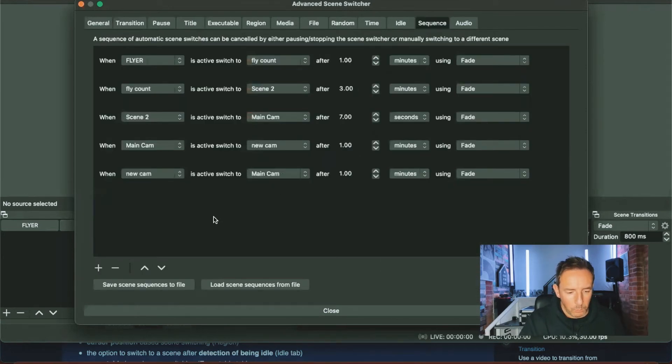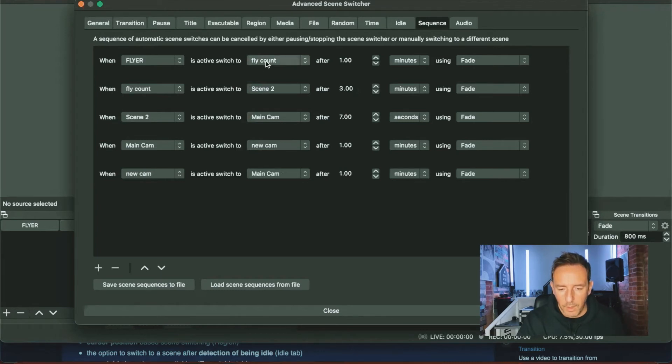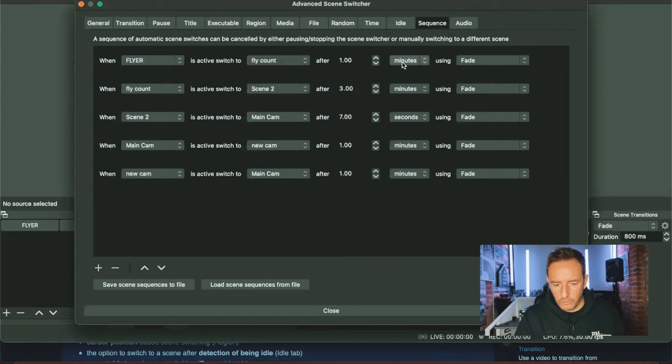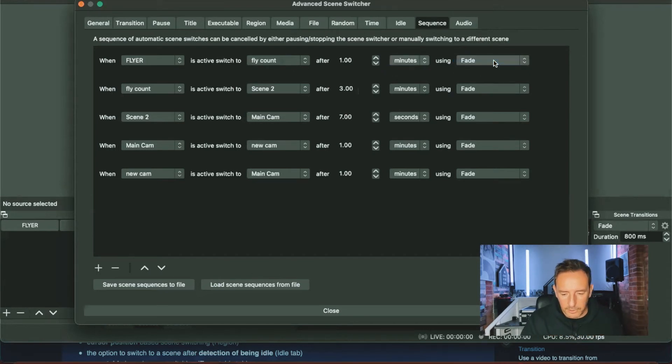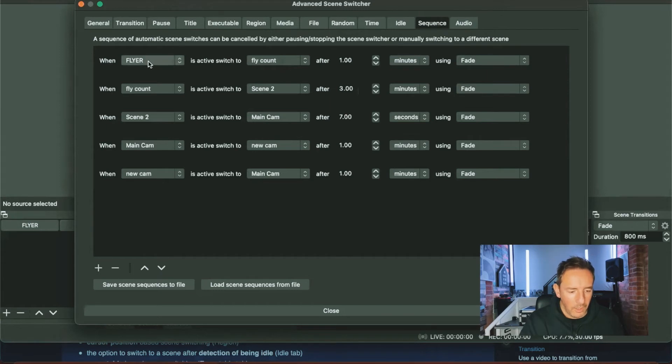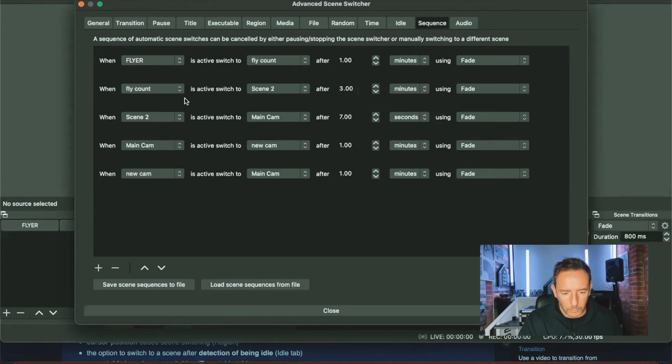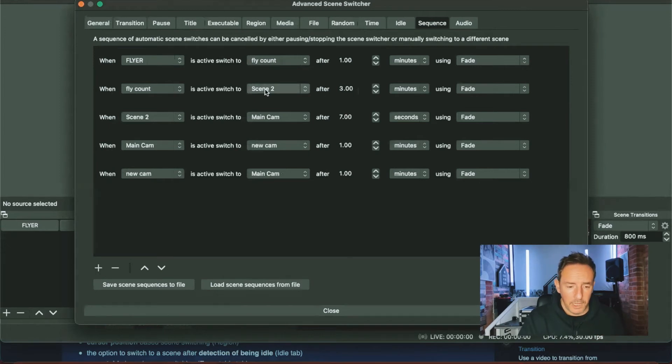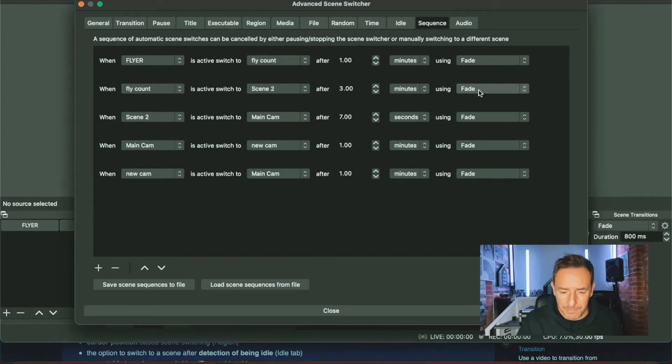So then we go to sequence. So this is when you set up the first one. So our first one is the flyer, and then we want that to go to, we want to change that then to fly count after one minute. You can change the minutes there to seconds or hours, but we want it for one minute. And fade is generally the best option to use on this. So what we're doing is we're telling the system that we want the stream to start on the flyer and it will last for one minute. Then we're going to go fly count, we're going to then switch to scene two. So we already know that that flyer count is a three minute video, so we need to set that to three minutes. And that one is set to three minutes because we know that's the length of that.